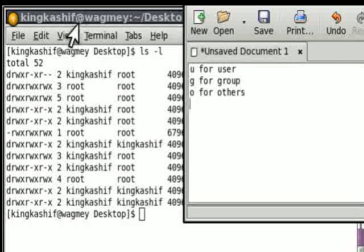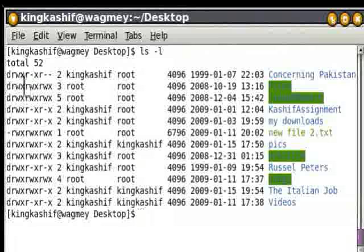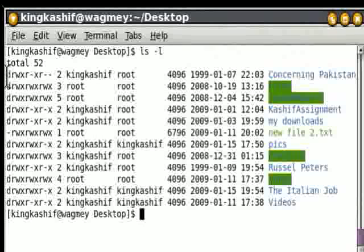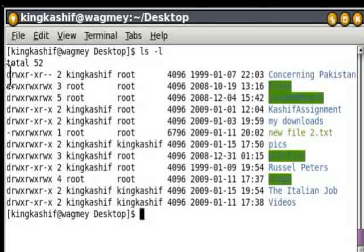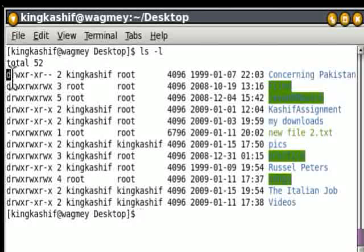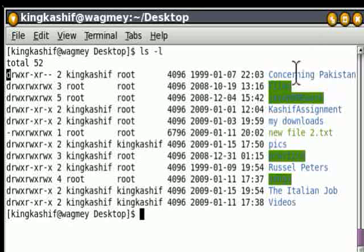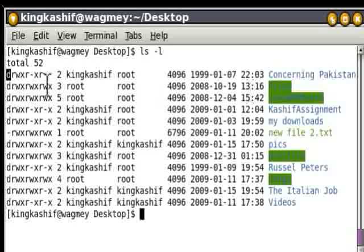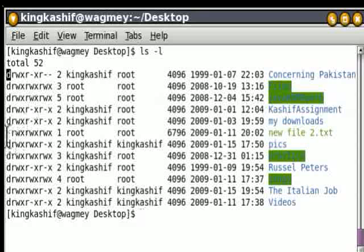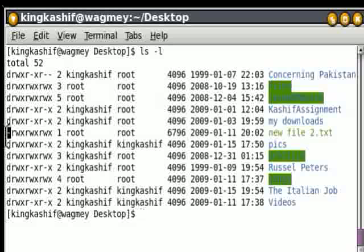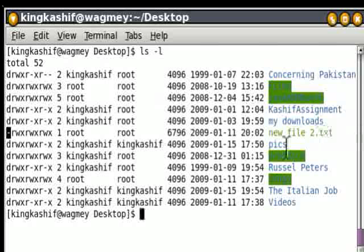Now, the first bit means the type of a file. Here, D means this is a directory. And where you can see there is a dash, it means this is a file.